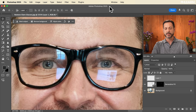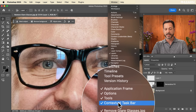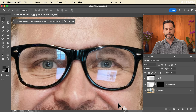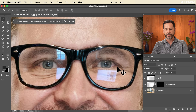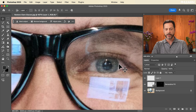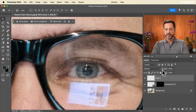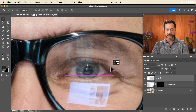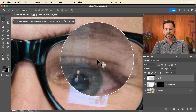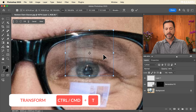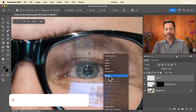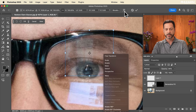Hit Ctrl or Command T, then in the contextual taskbar flip it horizontally and hit Enter. If you don't see the contextual taskbar, go to Window and then Contextual Taskbar to turn it on. Now move this around and get it in about the right place, lining it up with the other eye. You can lower the opacity of this layer to make sure it's in the right position. You can also hit Ctrl or Command T, right-click, and choose Warp to adjust it further.